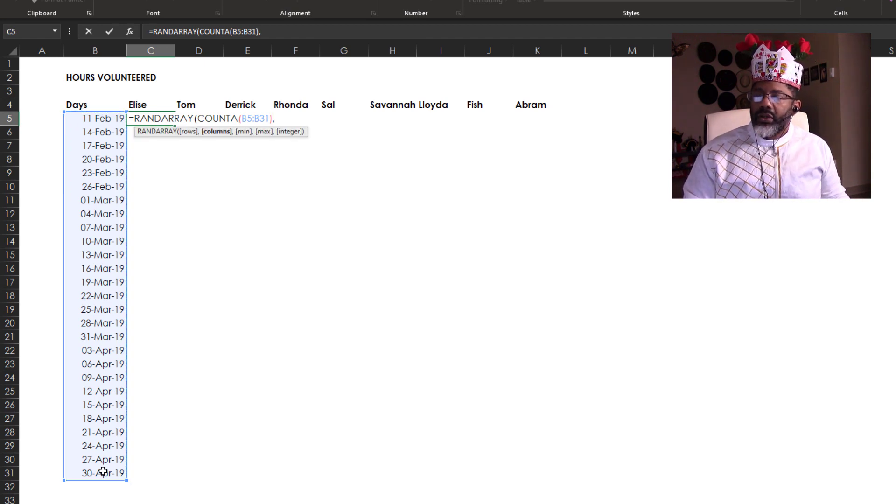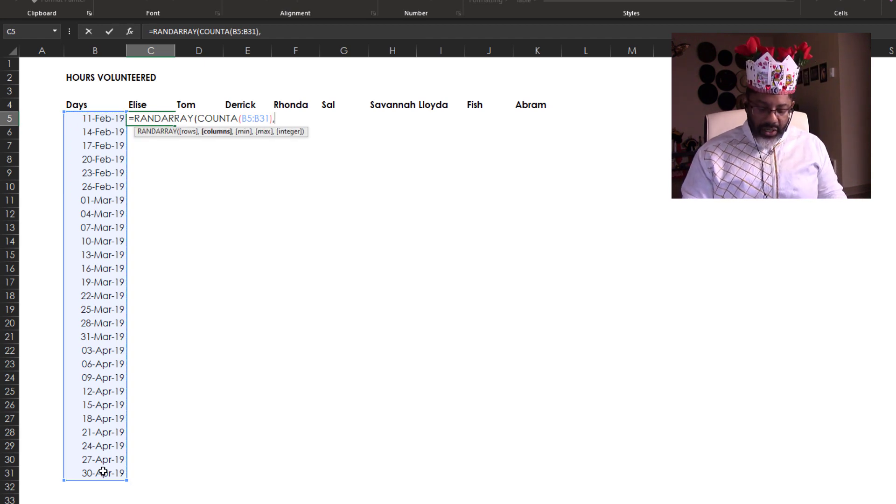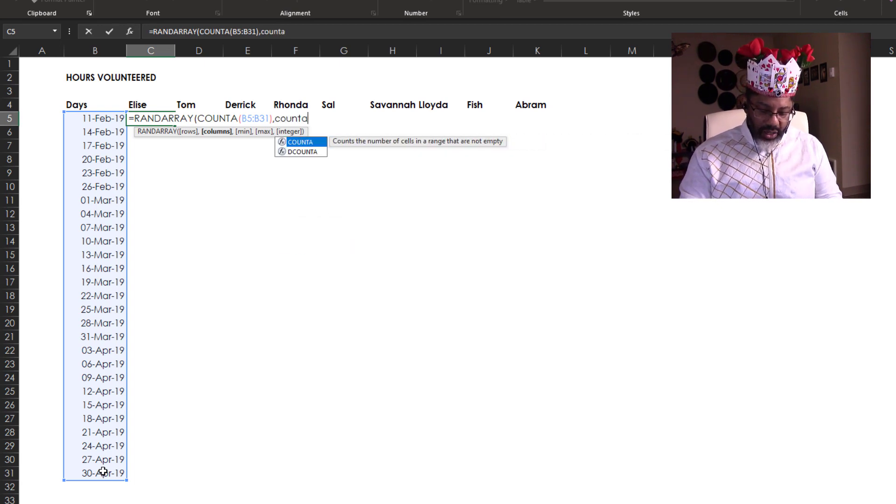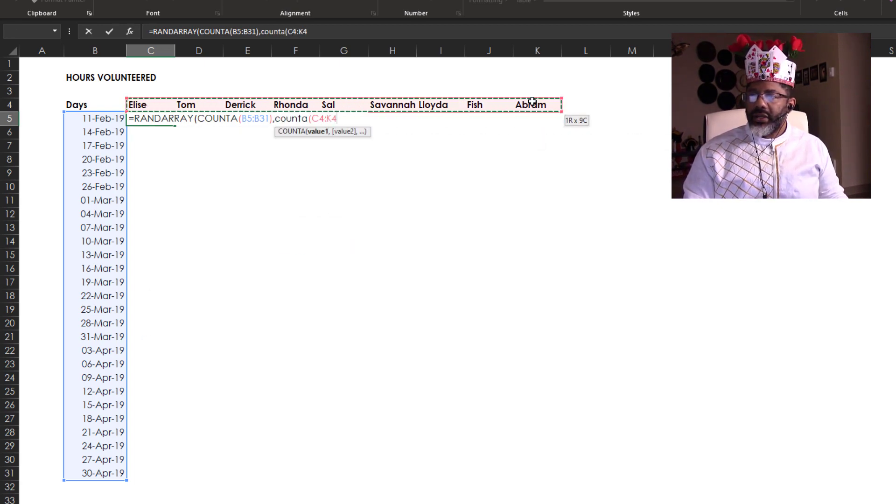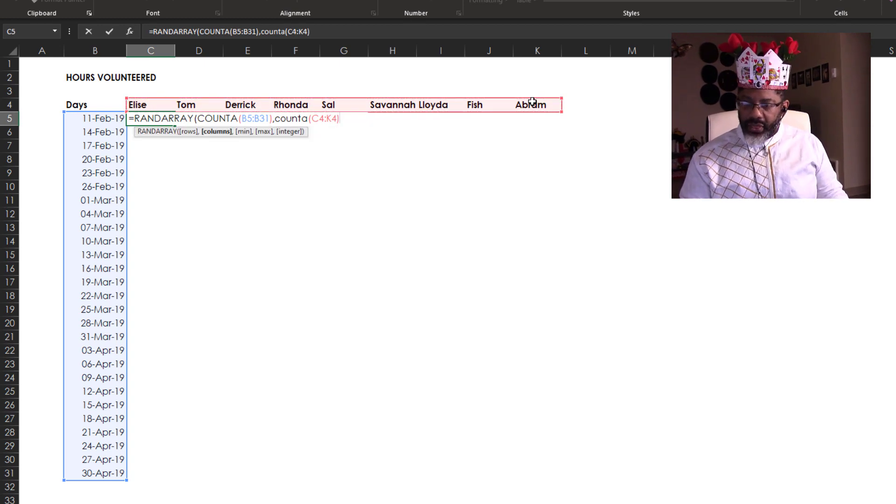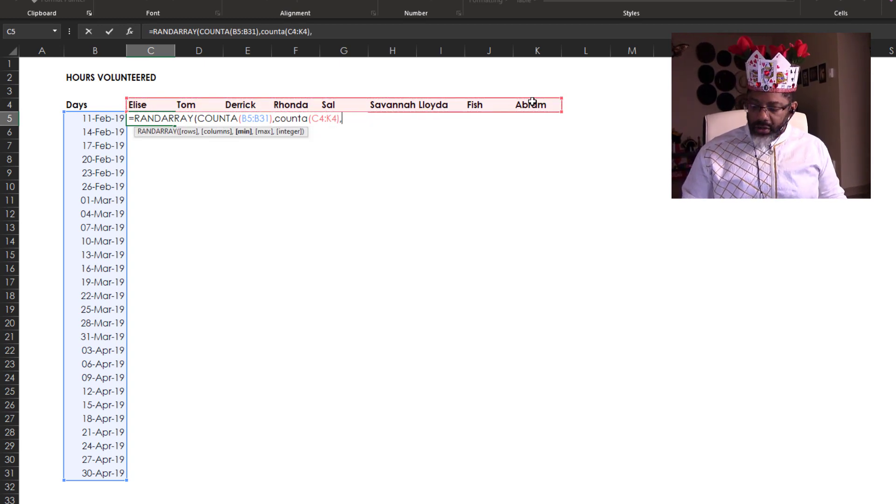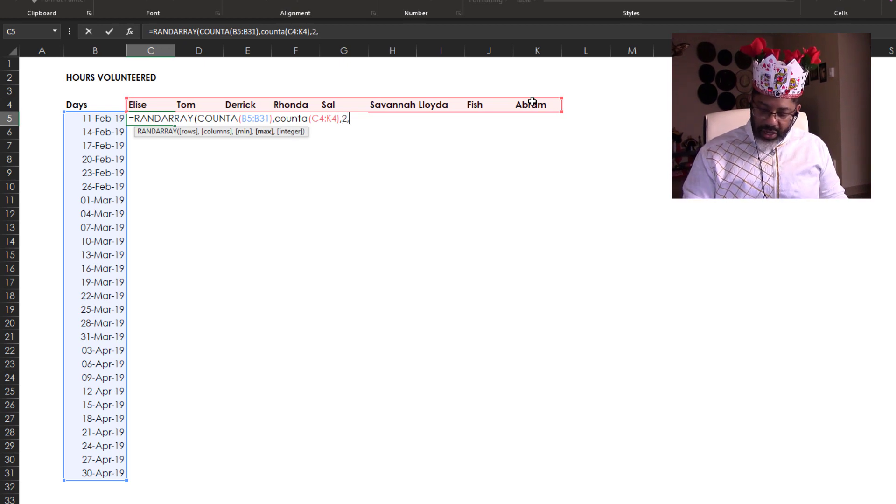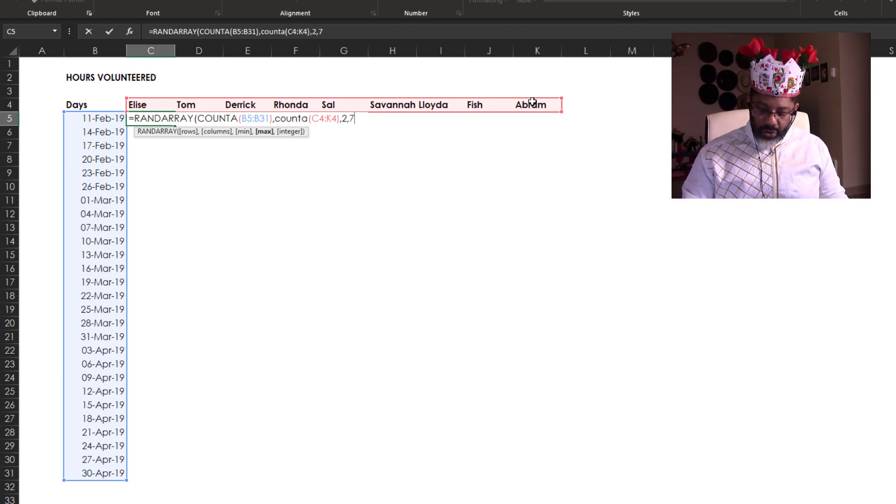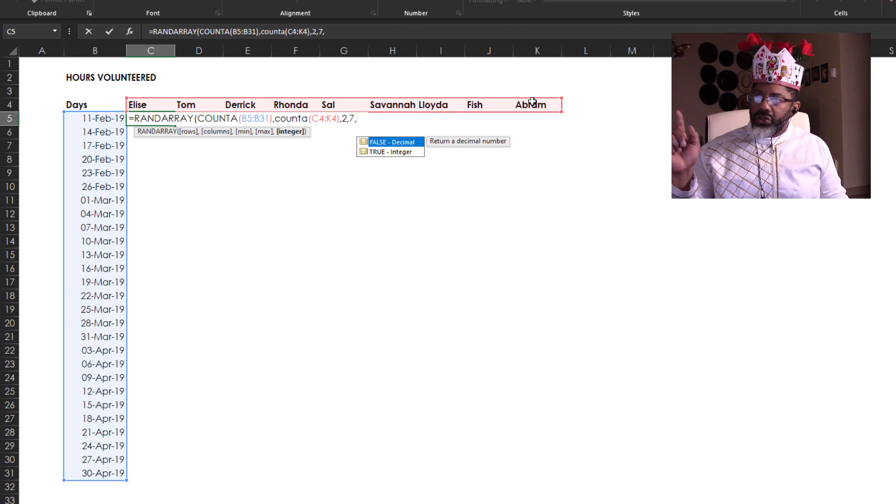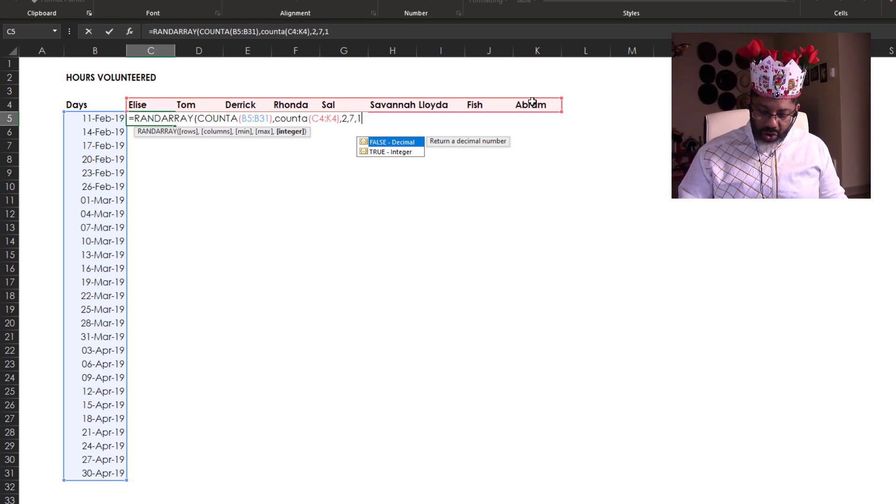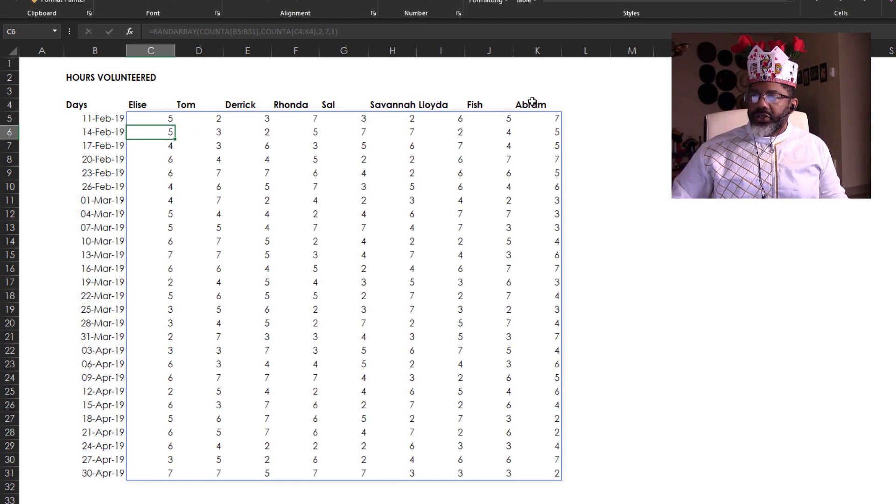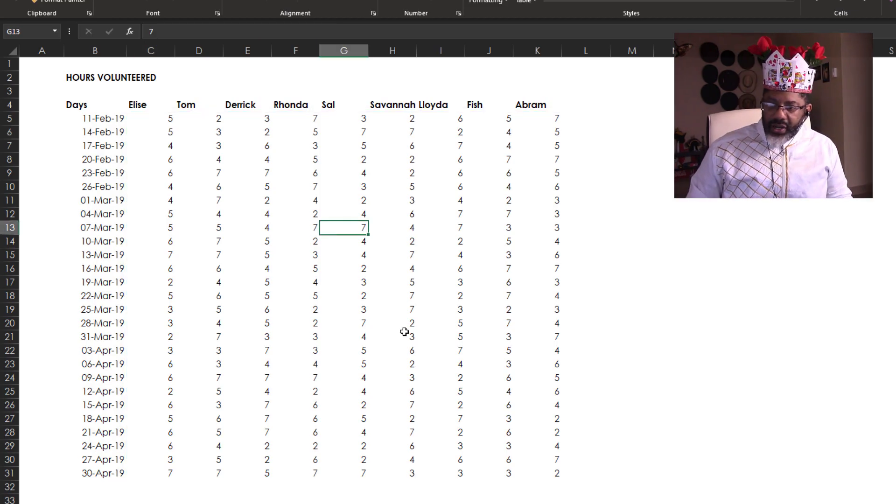Comma. How many columns? COUNTA again. Open parentheses. Highlight that range. Close it. Comma. Minimum. Two hours volunteered. Comma. Maximum of seven hours volunteered. Comma. We do want integers. I'm going to put a one. Close parentheses. Enter. There's my fake data.